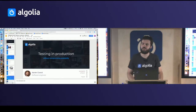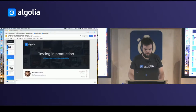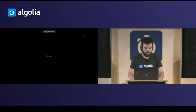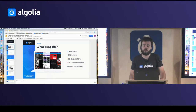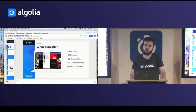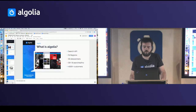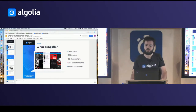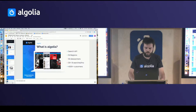Hello everyone, I'm Xavier Grand, software engineer at Algolia, and I will speak about testing in production and especially how to do it without compromising availability. First, what is Algolia? Algolia is a search API available in 16 regions with 55 data centers to provide the best availability possible. This infrastructure answers more than 13 billion queries per month and we have more than 4,500 customers.